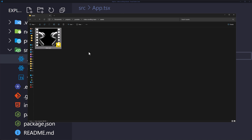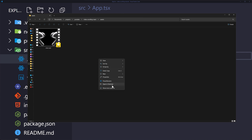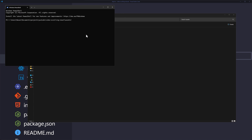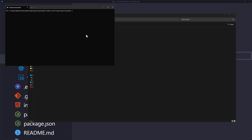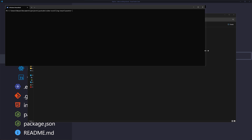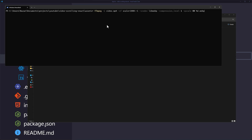Open a terminal and type 'ffmpeg' — FFmpeg is now recognized by your system and installed successfully. Now go to the folder containing your footage and open a terminal there.